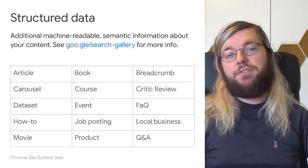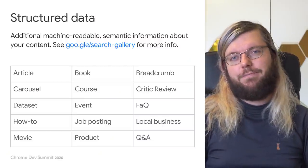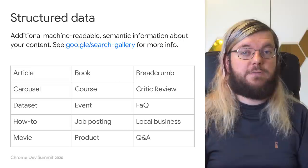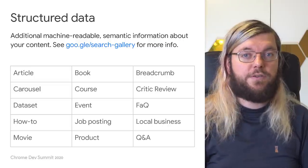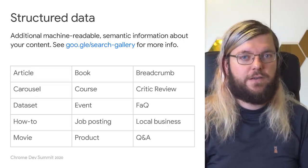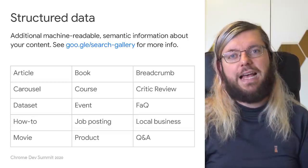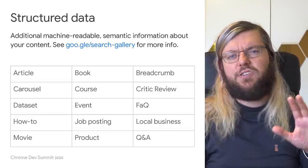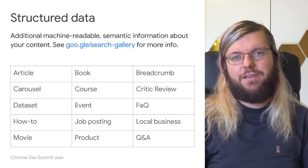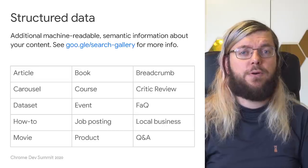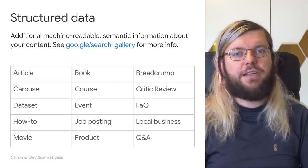In short, structured data is an additional machine-readable piece of information that you can put on your website to tell machines, like Googlebot, more about the content of that website. There is a wide variety of standardized ways to identify and describe your content across various verticals. The list on the slide is just a small selection — for the full list of verticals supported by Google Search, check out the link here.